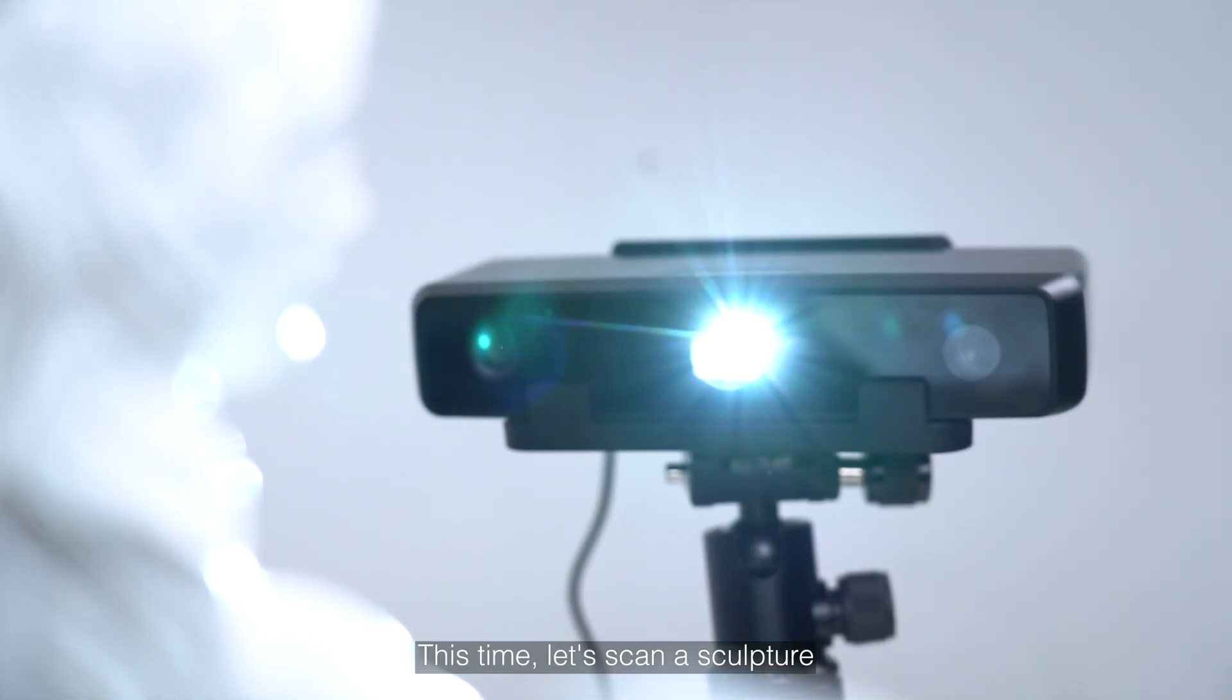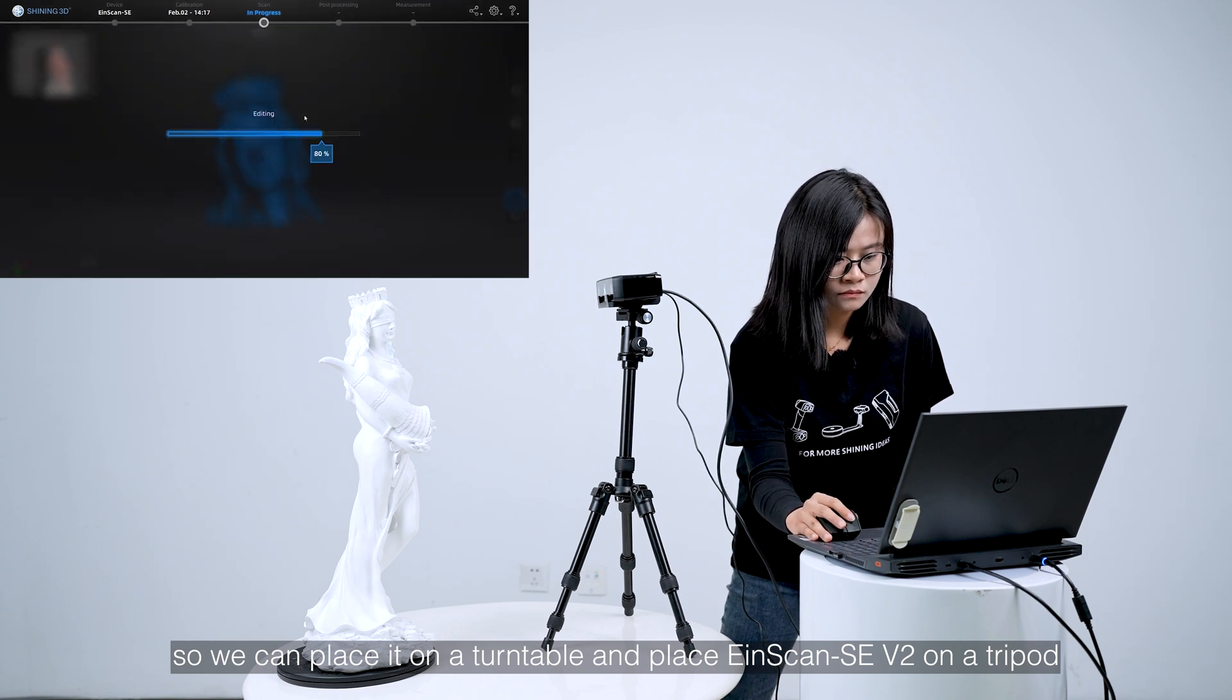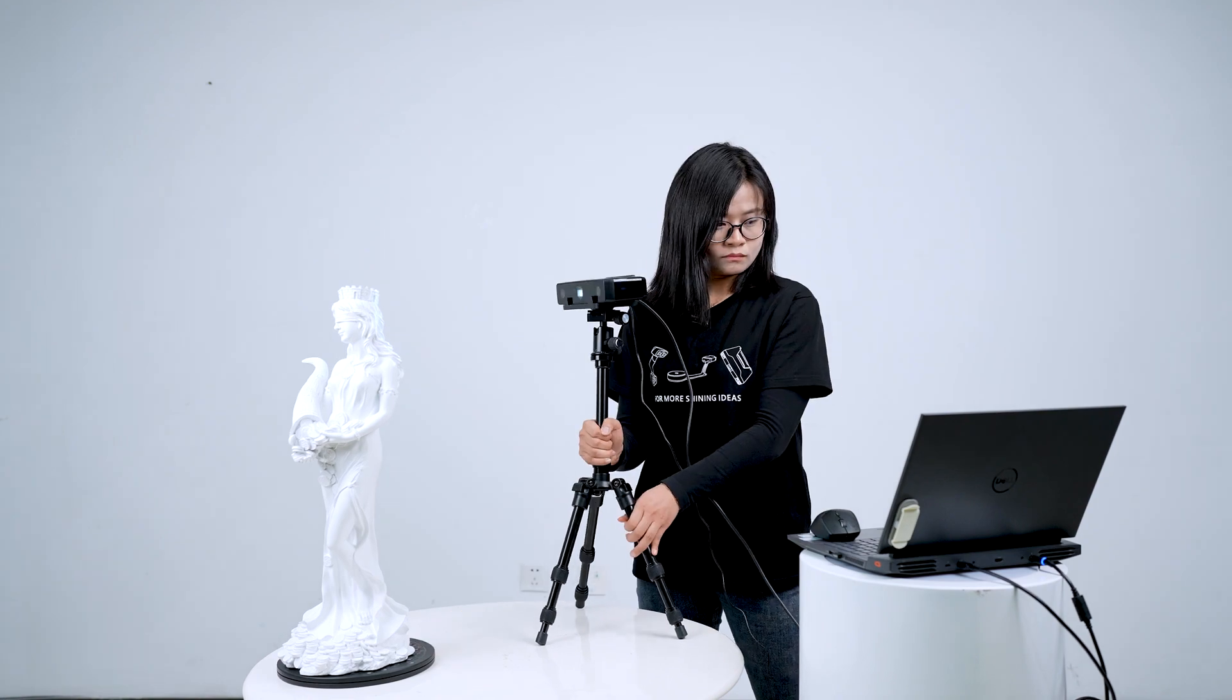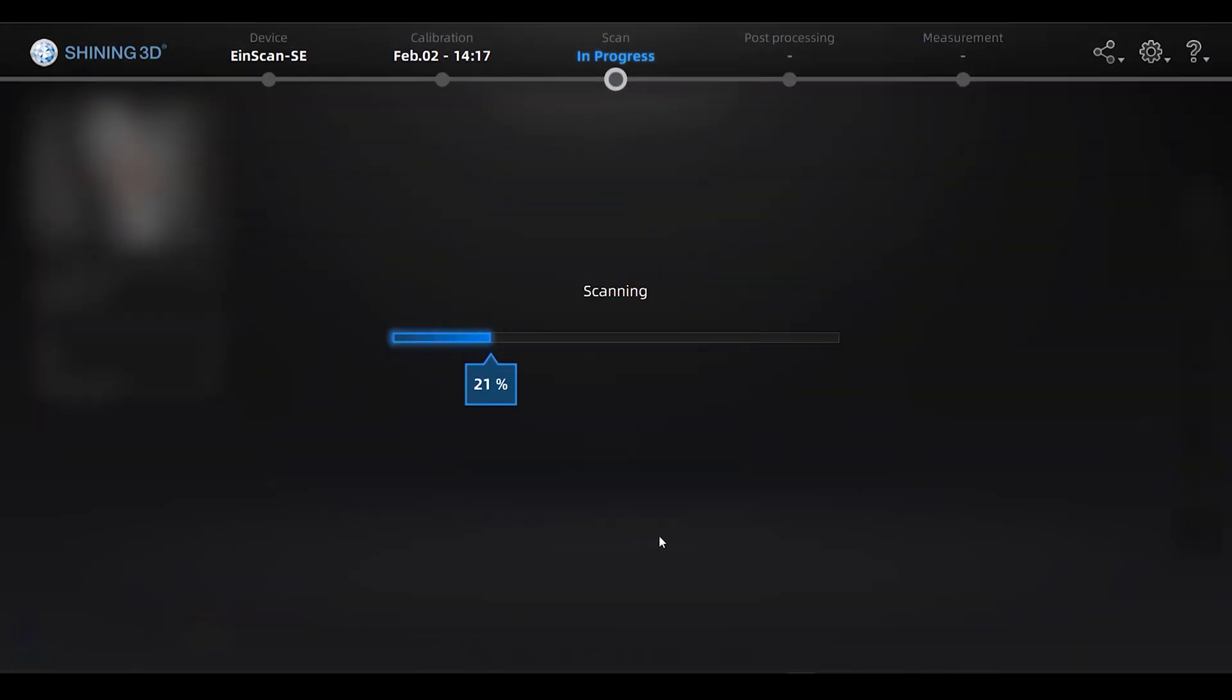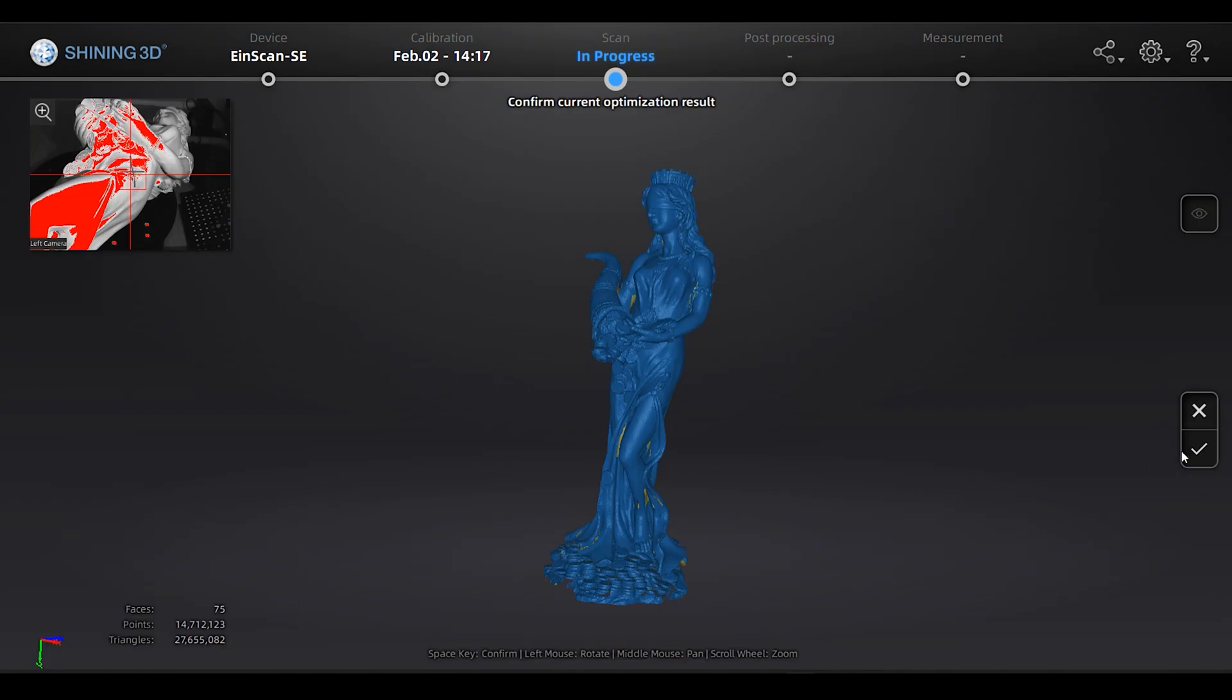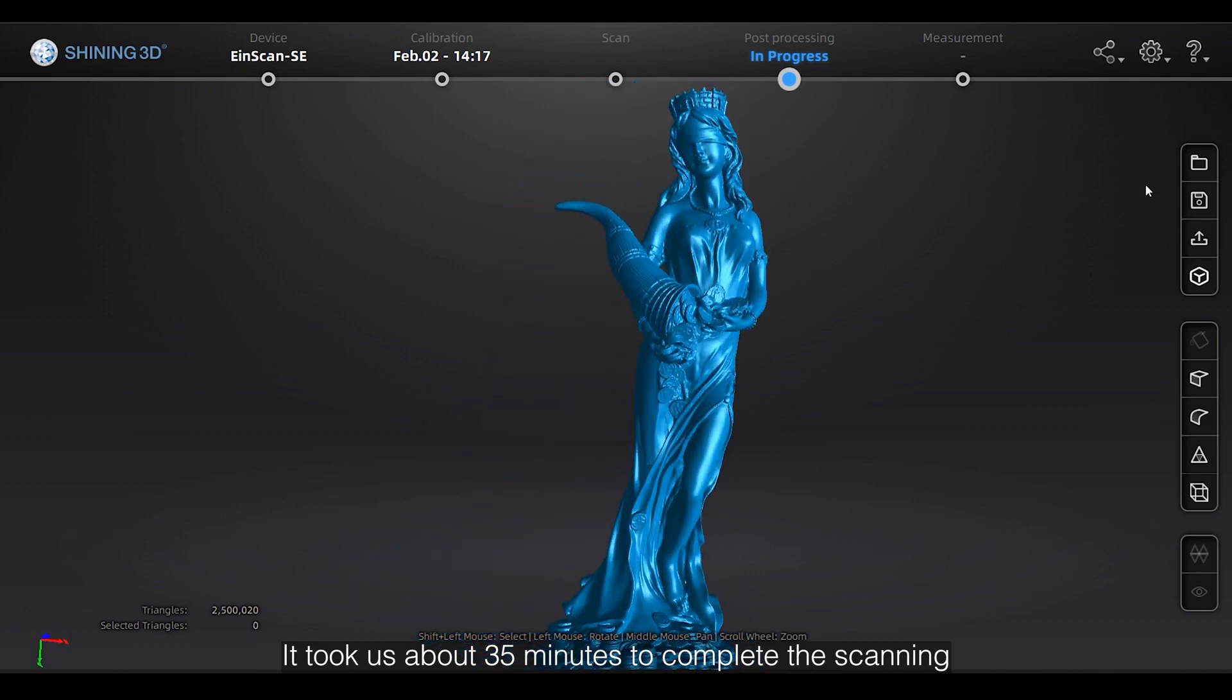This time, let's scan a sculpture. It's 59cm high. This sculpture is relatively large so we can place it on a turntable and place EinScan SE on a tripod. Then scan this sculpture one frame by one frame with turning the turntable. It took us about 35 minutes to complete the scanning.